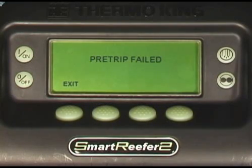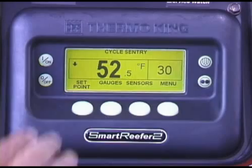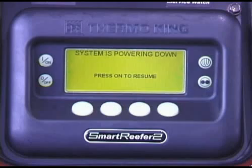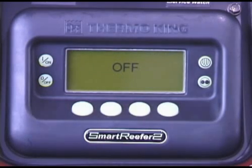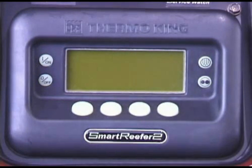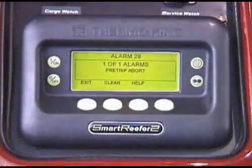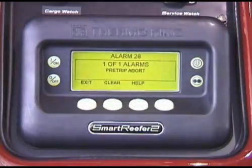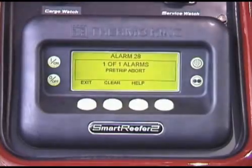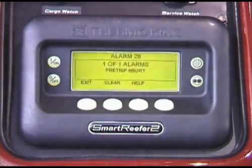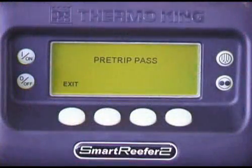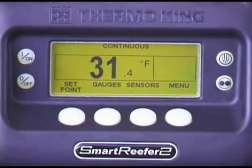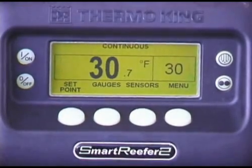If pre-trip check or pre-trip failed appears after the test, contact your ThermoKing dealer for assistance. Pre-trip can be terminated by turning the unit off. If this is done, however, the controller will register an alarm, or alarms, which must be cleared before the unit can be started again. This test may be run unattended.